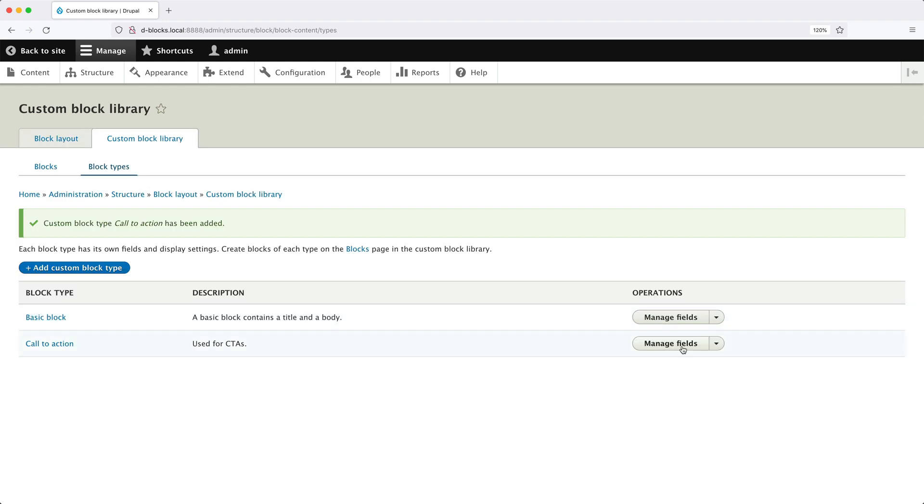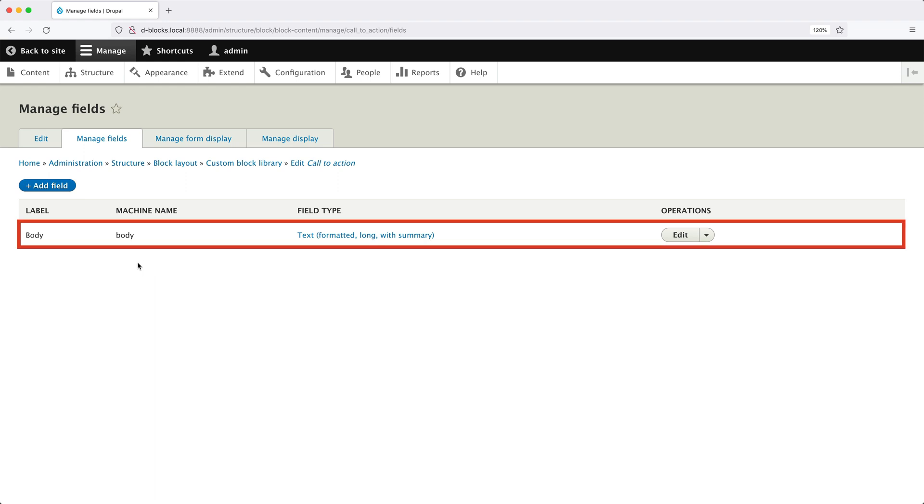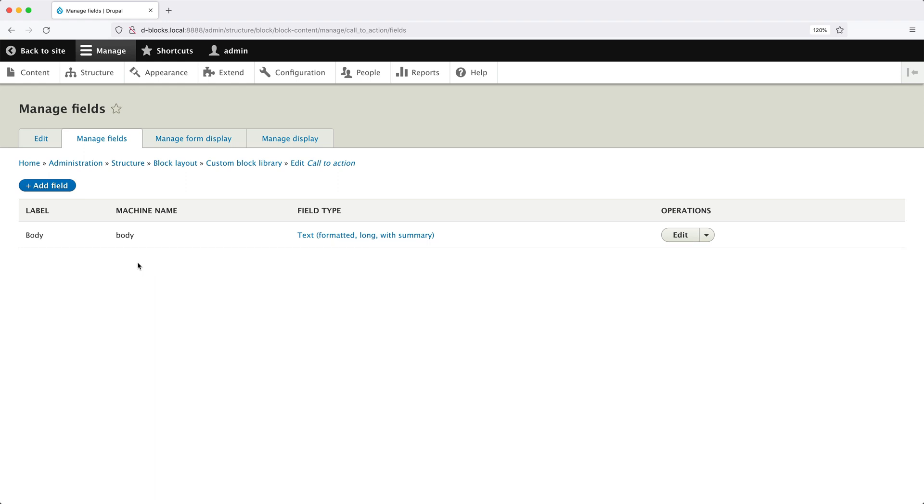Click on Manage Fields on the Call to Action row. And here you can see that we automatically get a body field. Drupal adds this body field whenever you create a block type. You can delete this field. It is not required, but we'll keep it in.